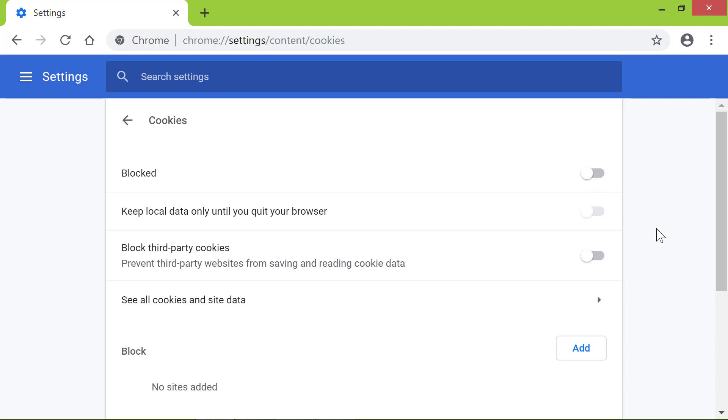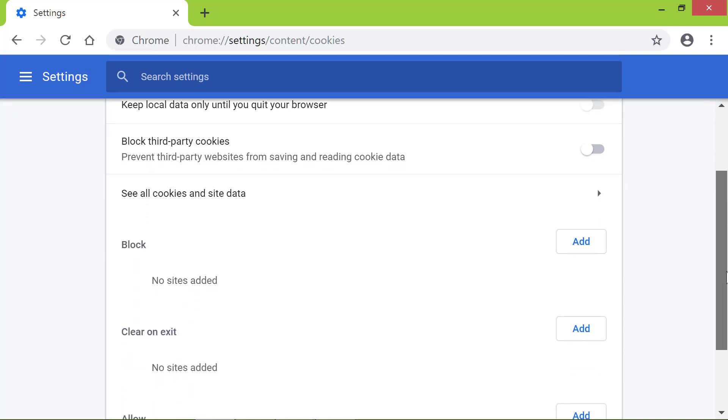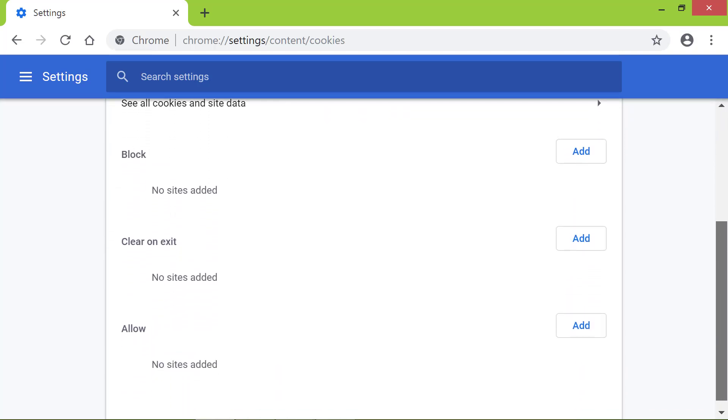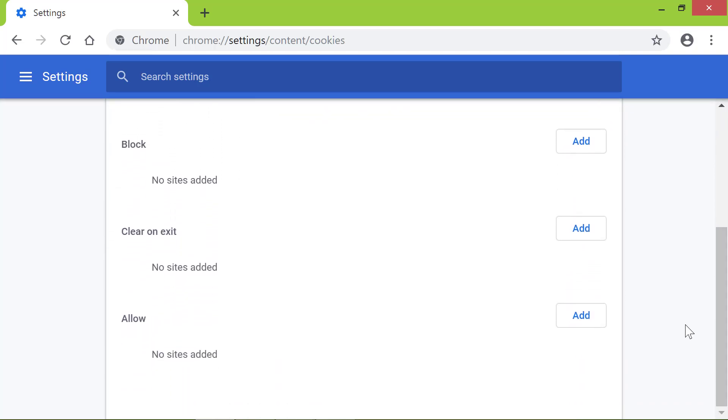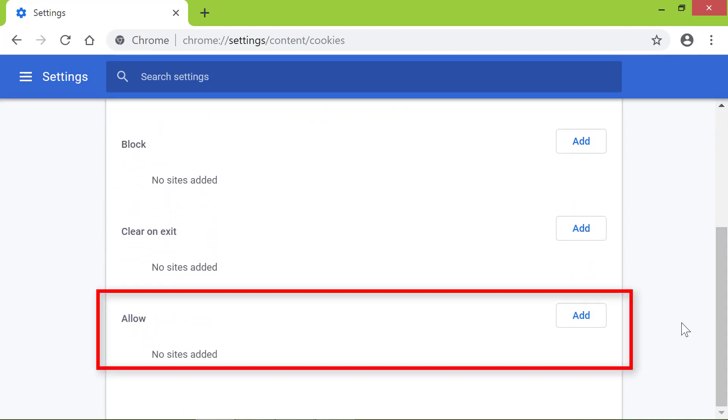Second, scroll down till you see the Allow option. Click Add.